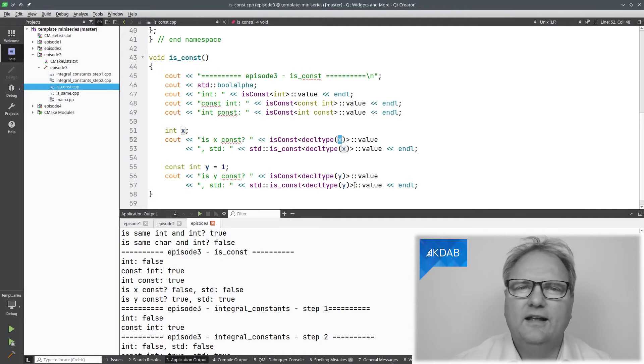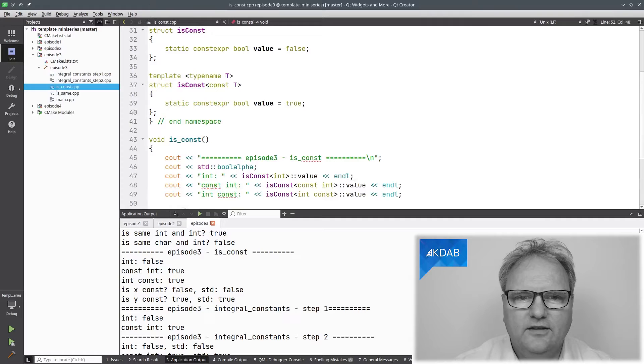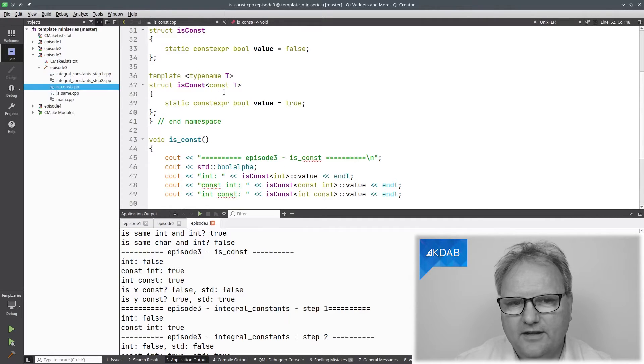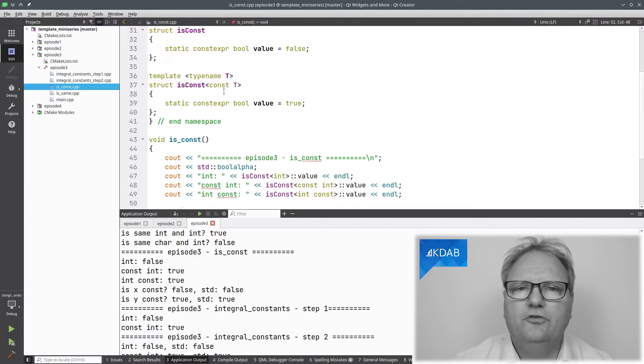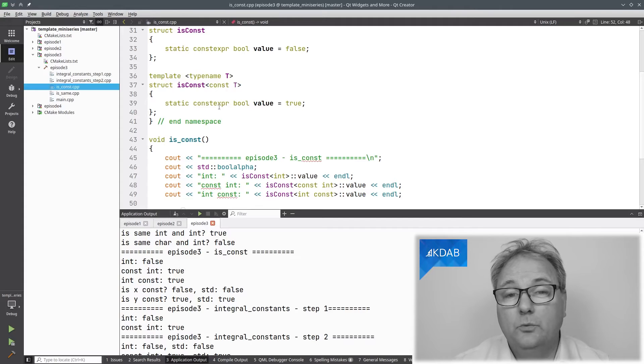So: `decltype`, template specialization, and this concept of the compiler choosing the most specialized version of your class — it has a `static constexpr bool` in there. Did you see the pattern? The pattern is: I'm always creating a struct with a value in that struct, either `false` or `true` depending on what I want. That must be possible to make somewhat generic so I don't need to write all that same code over and over again. And of course it is — it's called `integral_constant`.